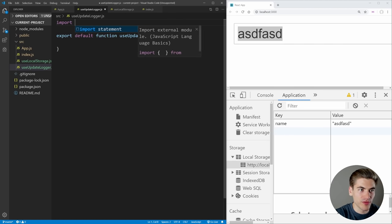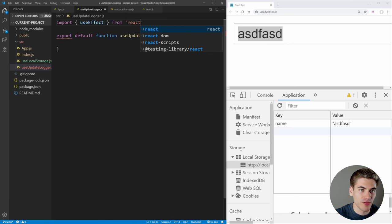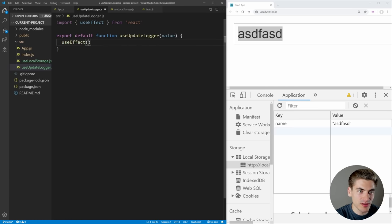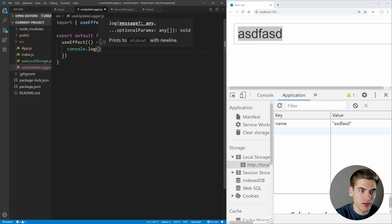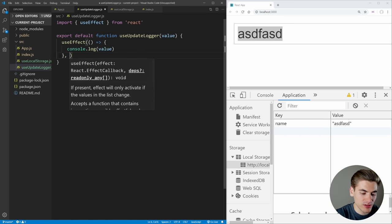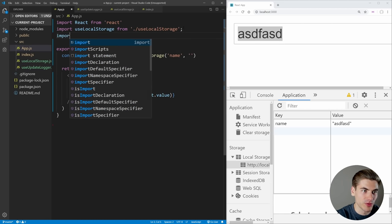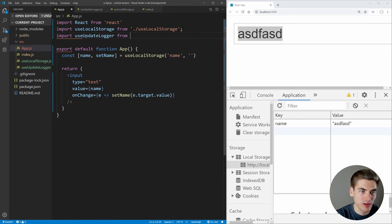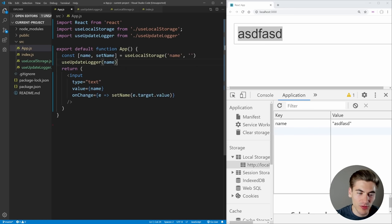This is going to be pretty straightforward — we of course need to use useEffect so we can actually check for these changes, we're going to get that from React. Then all we need to do is create this useEffect, and it's just going to console.log our value whenever our value changes — we'll paste in our value as our only dependency. We don't need to return anything from this hook. Now inside of our app, we can import it — use update logger from './useUpdateLogger' — and then say useUpdateLogger with our name value. So every time our name changes, we're going to log it out.